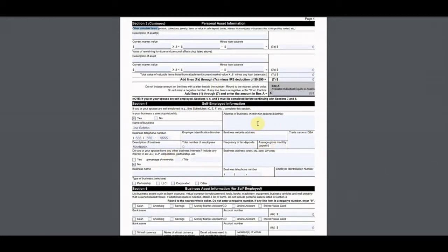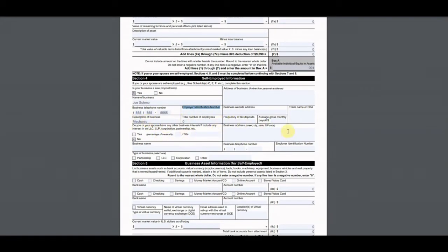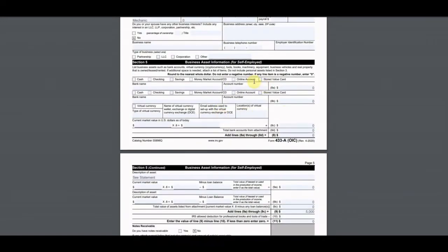He is self-employed, so this is where I had to start filling things out. He doesn't have a registered business — he just files a Schedule C sole proprietorship on his tax return. The name of the business is his name, he has no EIN so I don't fill that out — he just uses his social. He's a mechanic who works for himself with no employees.